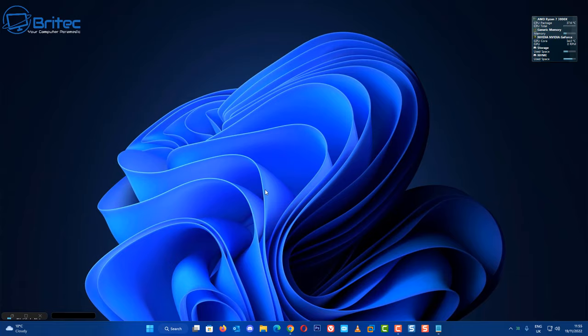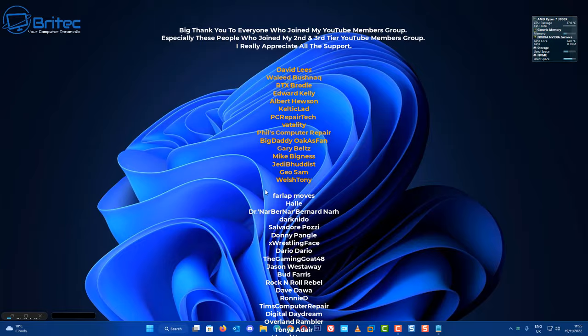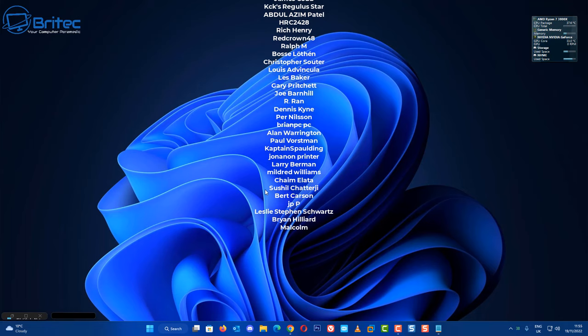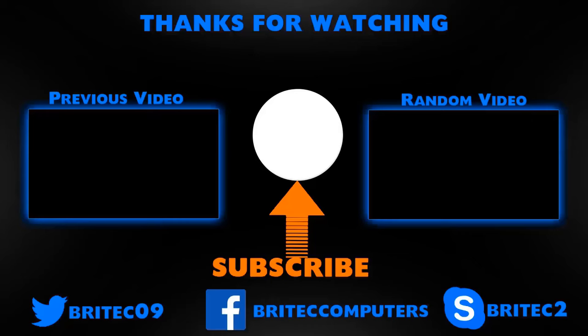Anyway, that is about it for this video, just a quick fix-it video. My name has been Brian from BriTecComputers.co.uk. Just want to say a quick shout out to all my YouTube members who join my YouTube Members Group. I really do appreciate the support. Catch you in the next video, bye for now.